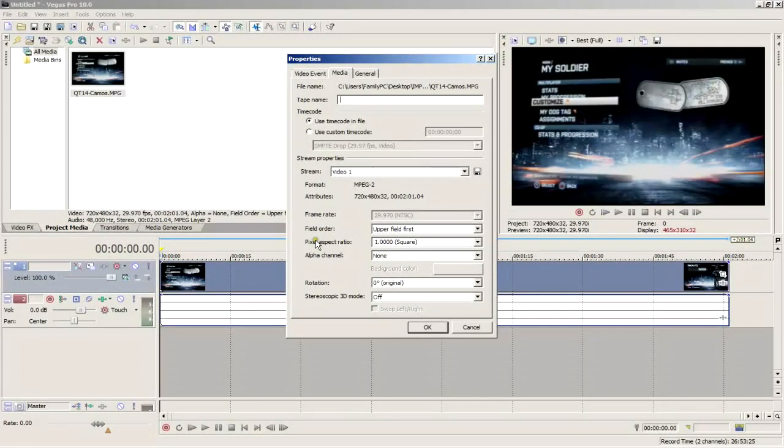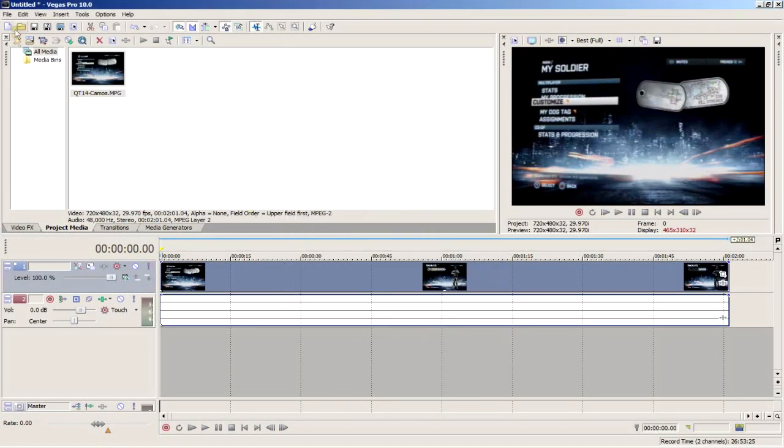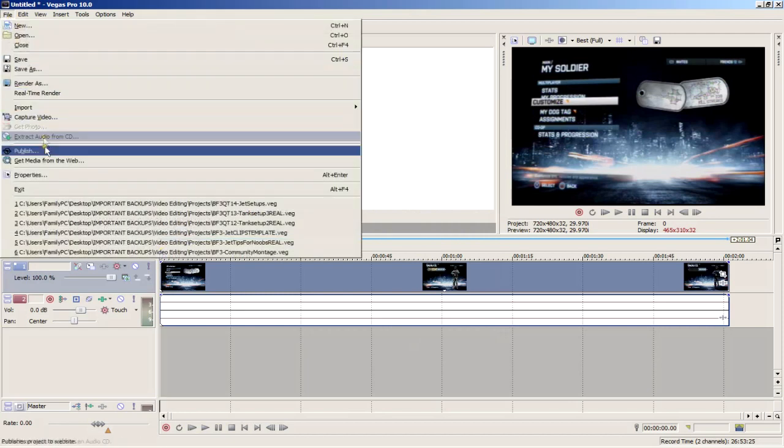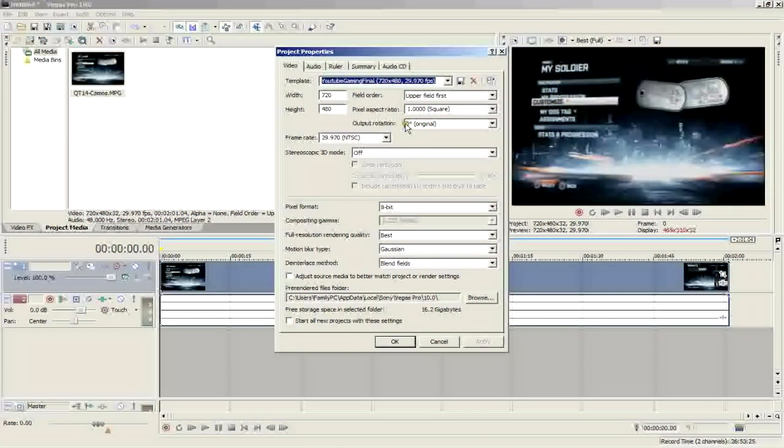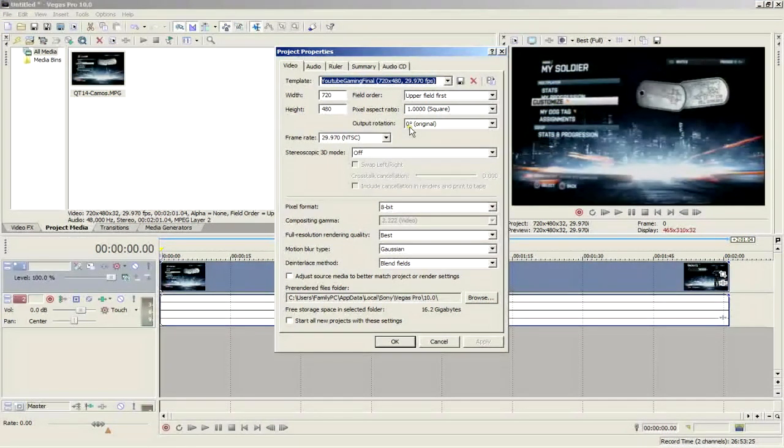It'll also tell you the native pixel aspect ratio. Just match these in your project settings. Our field order is upper field first and pixel aspect ratio is 1, and you want the output rotation at 0 degrees.